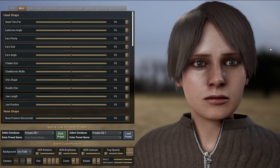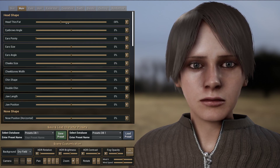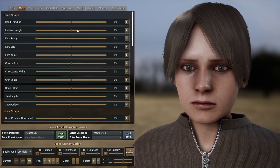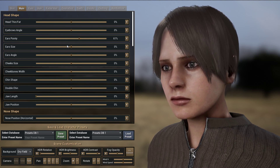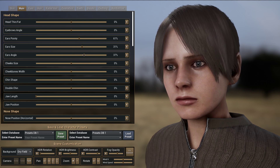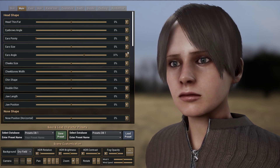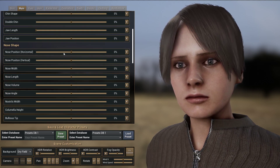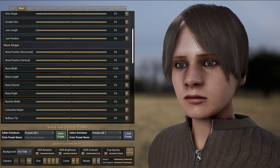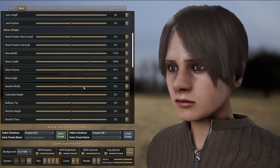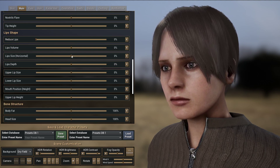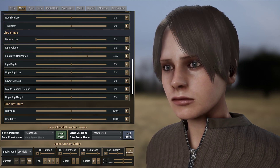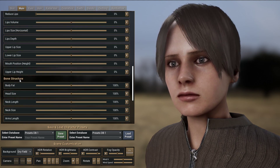In the second section, you can customize the morph targets of your character. You can change how thin the head is, the eyebrow angle, how pointy the ears are — so I can have elvish ears here, which blend quite nicely with the hair. I can also change the cheek size, the jaw, and chin. There are many different nose morph targets: you can change the length, the volume, the angle of the nose, and how far apart the nostrils are. It's also possible to change the lip size, the volume — so you can have a duck face — the upper lip size, lower lip size, and much more.